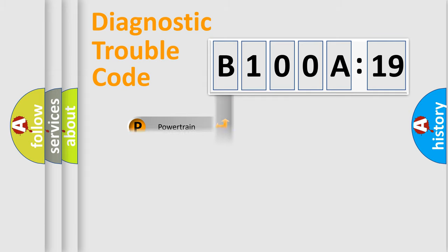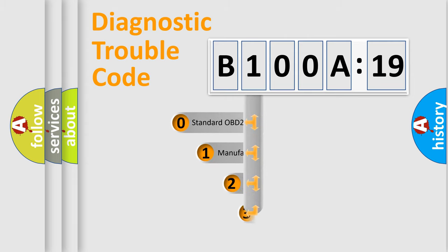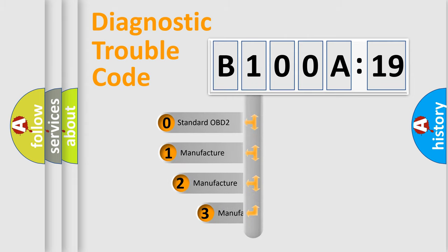Powertrain, Body, Chassis, Network. This distribution is defined in the first character code.